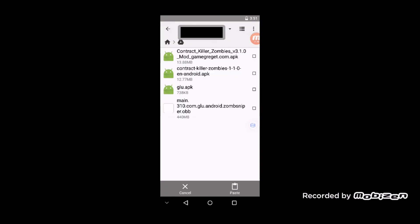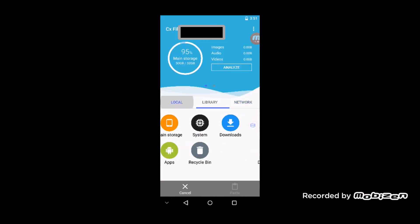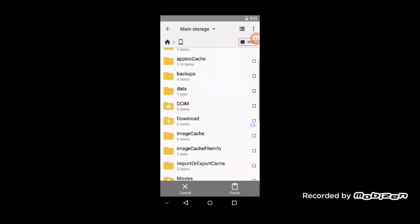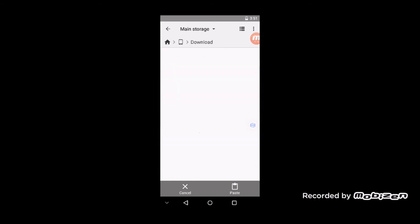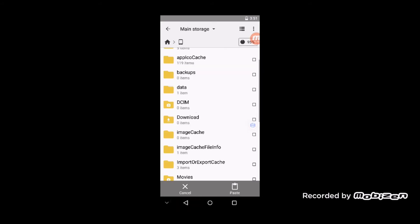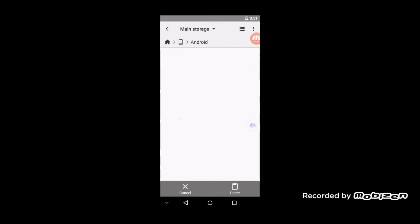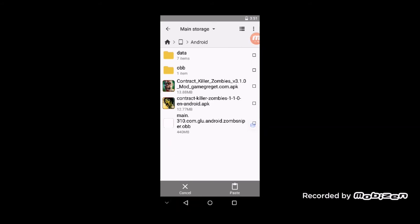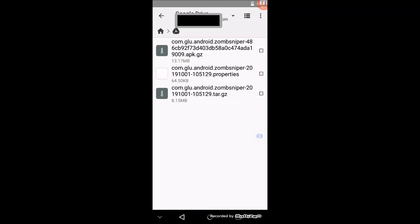Just select all of them and you can copy or move them. Go back, go to Local, go to Main Storage, and put them somewhere like in your Download folder or maybe your Android folder like me. Paste them there and wait for that to copy. It's gonna be transferring at a really slow rate, so you'll have to wait a few minutes.